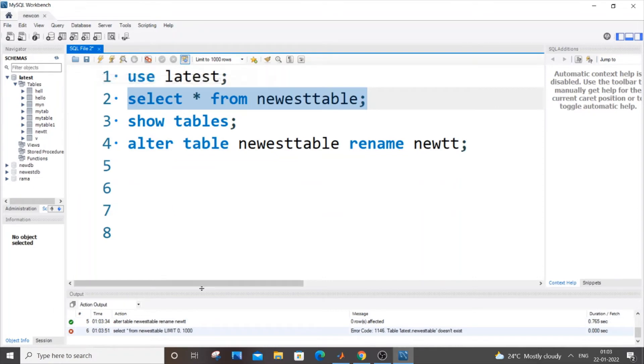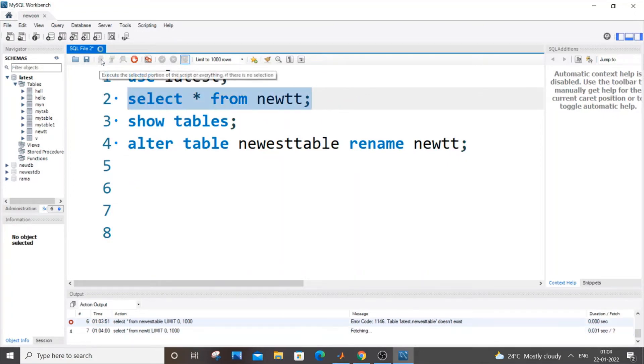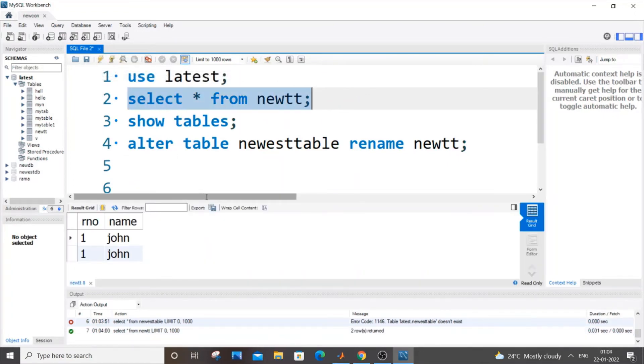If I just run this one, I'll obviously get an error because this table has been renamed. So it won't be available. If I just go here and put newtt, it works fine. That's it.